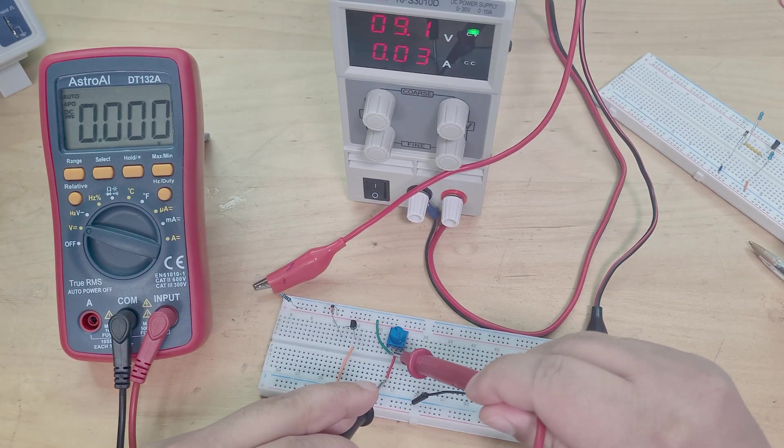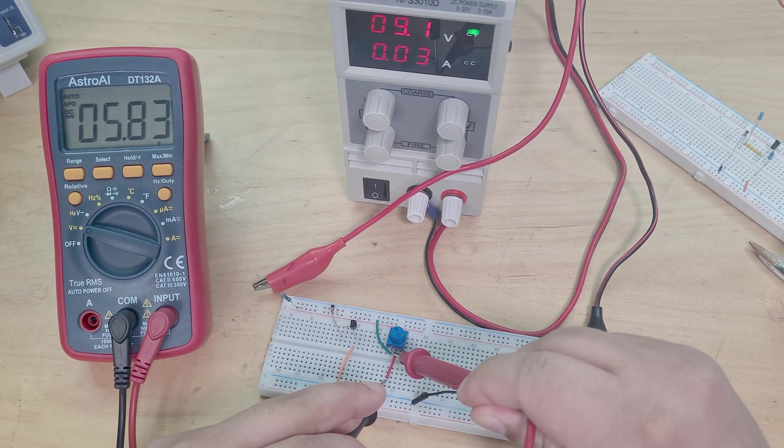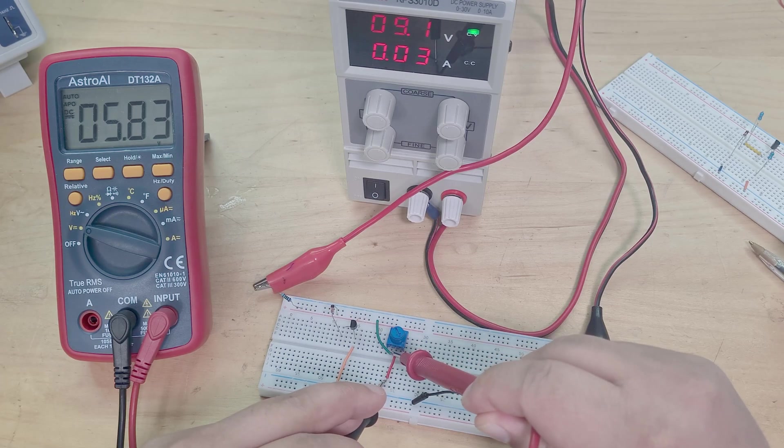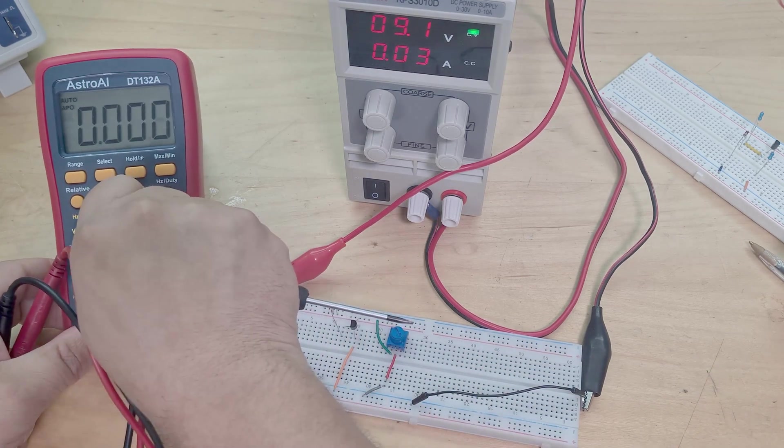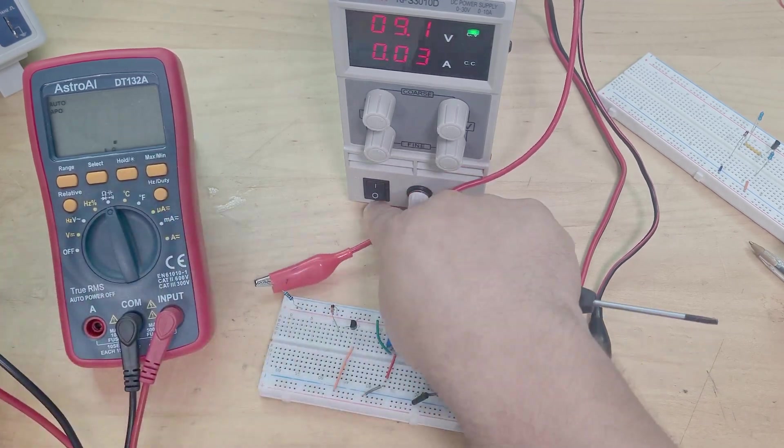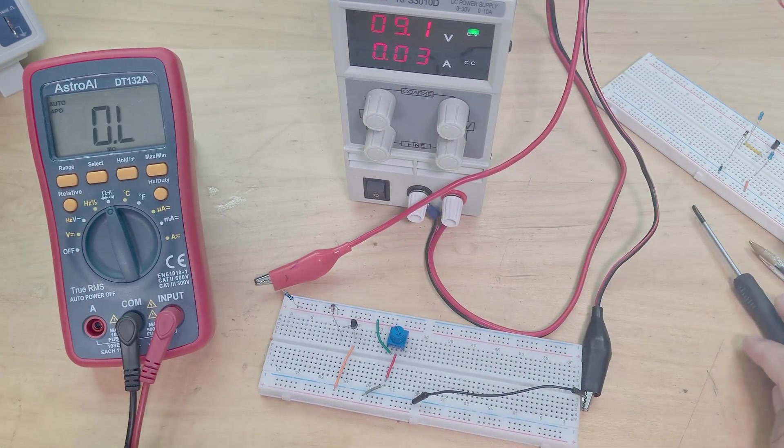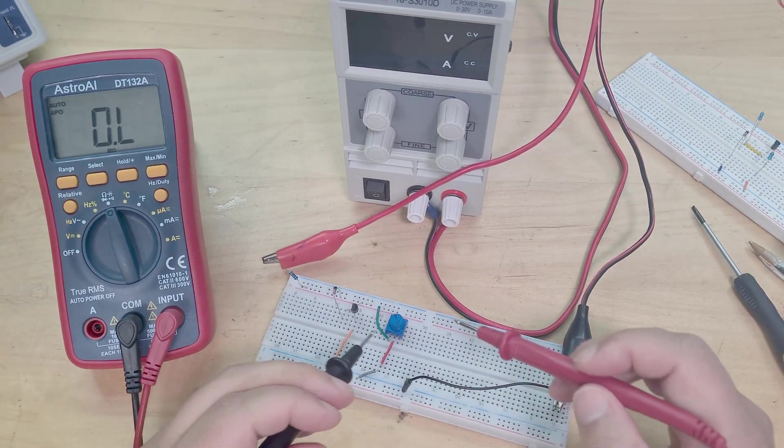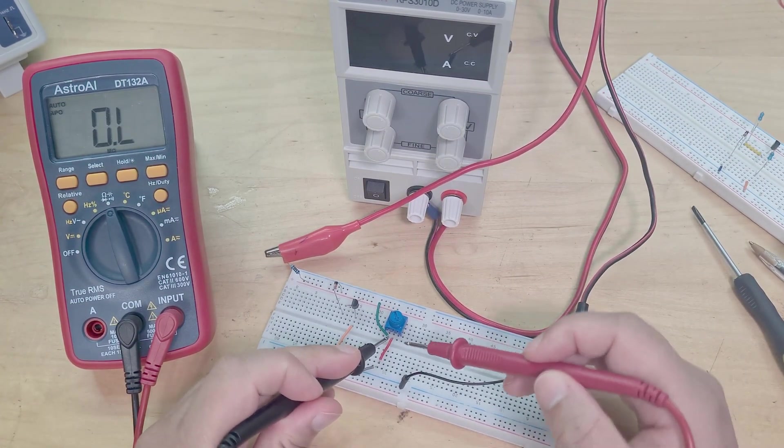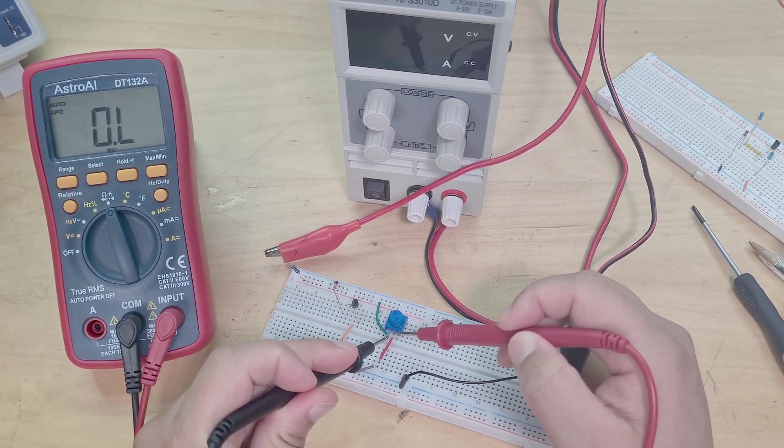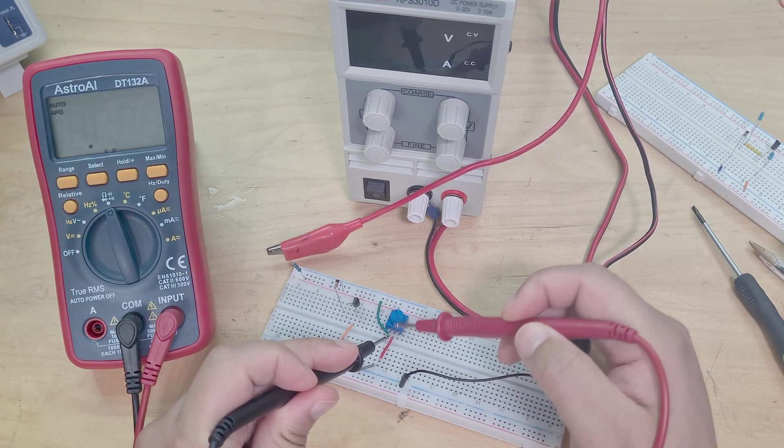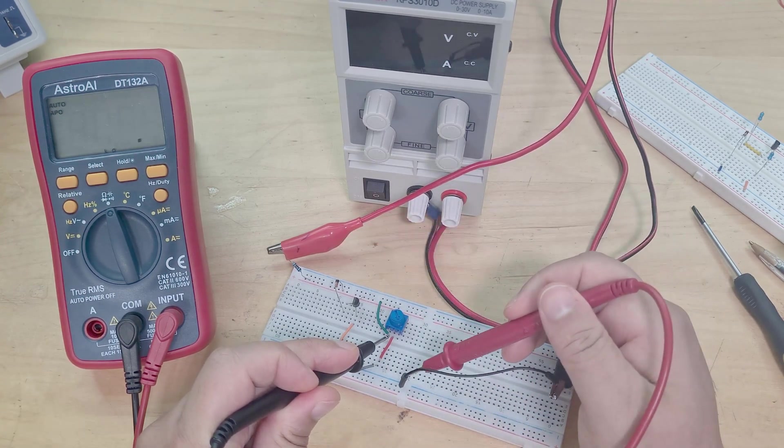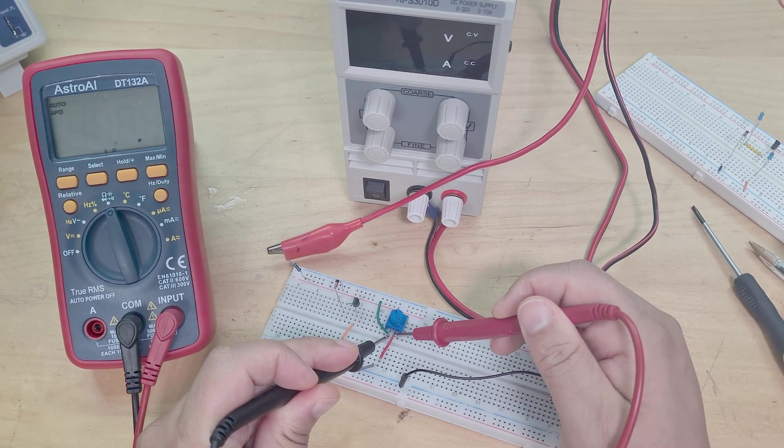It's just at 10k now, 5.8, lovely. So we can check the resistance as well. Let's just turn this off. So interestingly, as I tried to check the resistance across it like this where I've still got my power supply connected, it's actually messing with it.